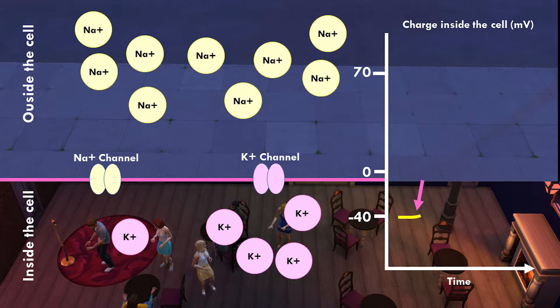Now we're going to measure what's going on inside the club. If the outside is more positive, then which side is more negative? There are no negative ions pictured here — in a neuron, there are negative ions both inside and outside the cell, but for simplicity I left them off this diagram.